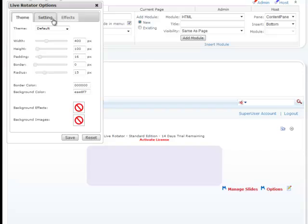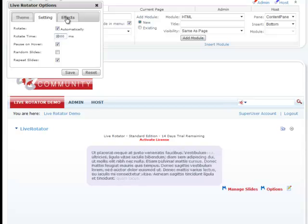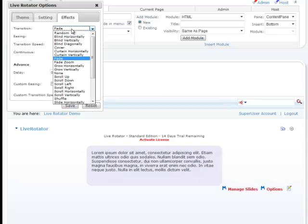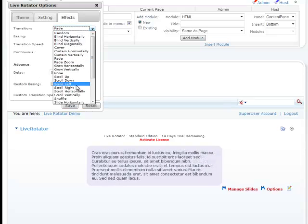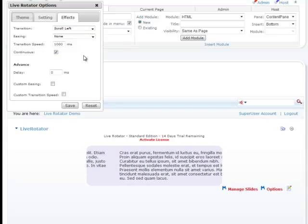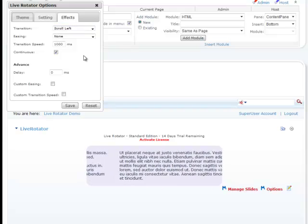I'm going to go ahead and change — I don't want it rotating every 4 seconds. I want to do it maybe every 2 seconds so we can see it much better. And I don't want it to fade in and out — I would rather have it scroll left every time. So let's see how that looks. Much nicer.